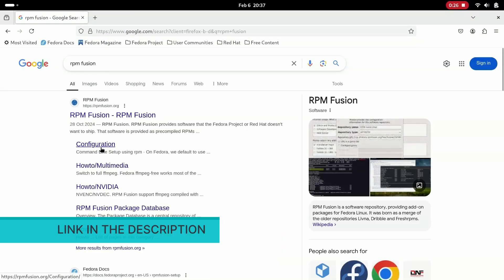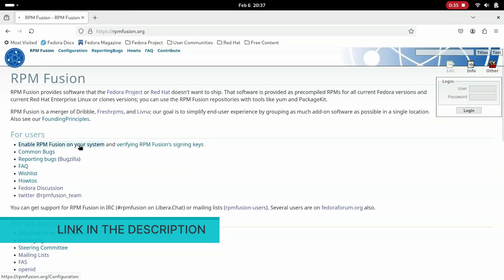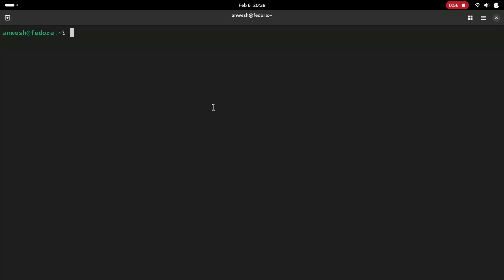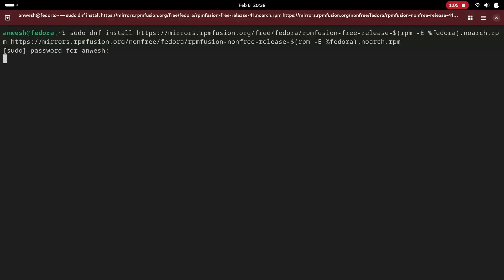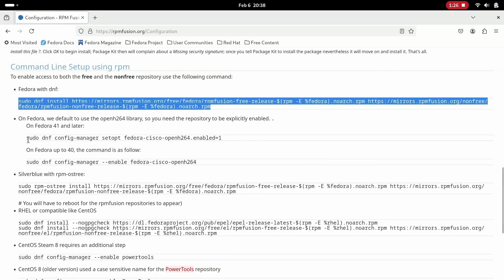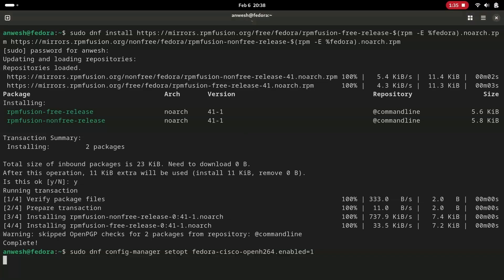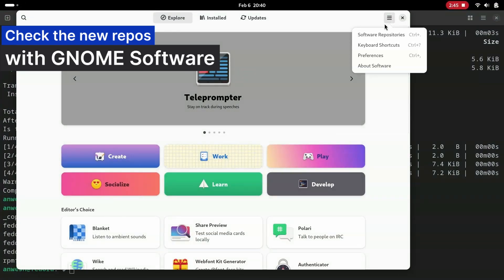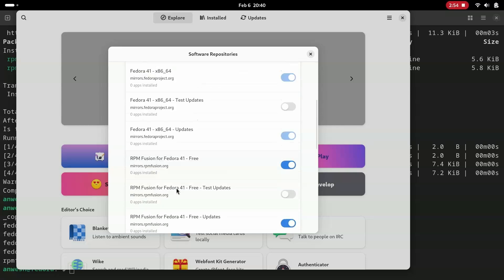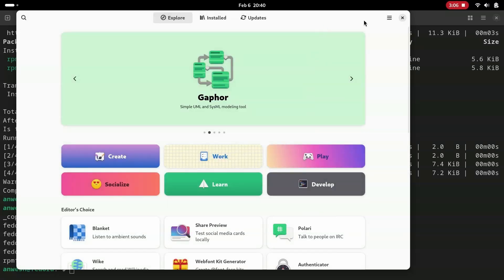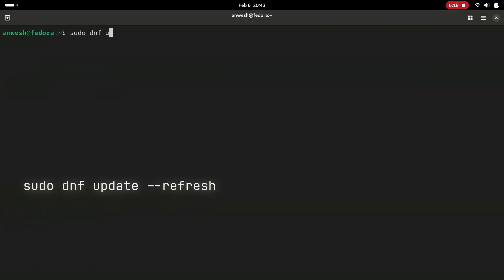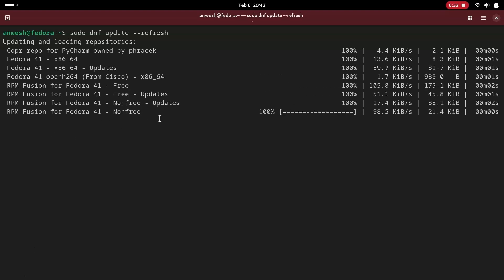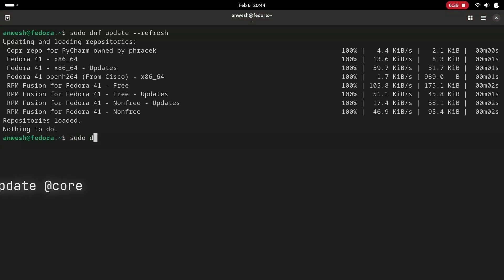This is useful because if you face an issue with the latest kernel, you can boot with any of the older working kernels. After rebooting, head over to RPM Fusion and add their repos so we can get access to a wide range of applications. Then run sudo dnf update with the --refresh flag. Now you can see that DNF is searching in the RPM Fusion repos as well.